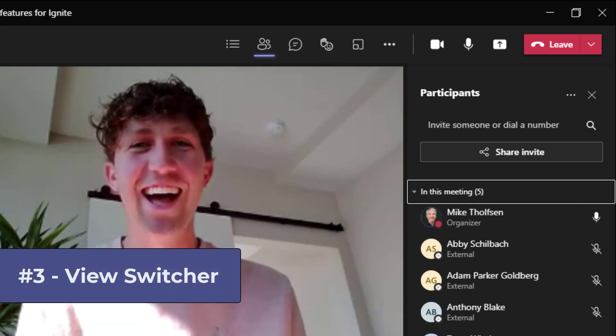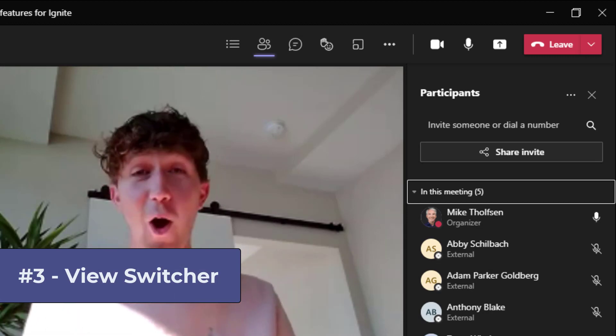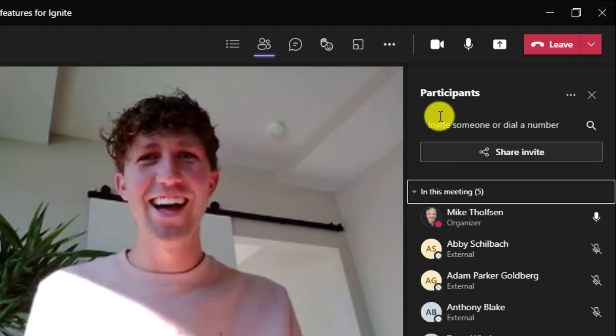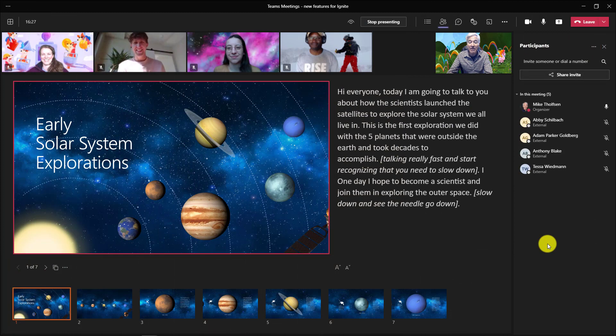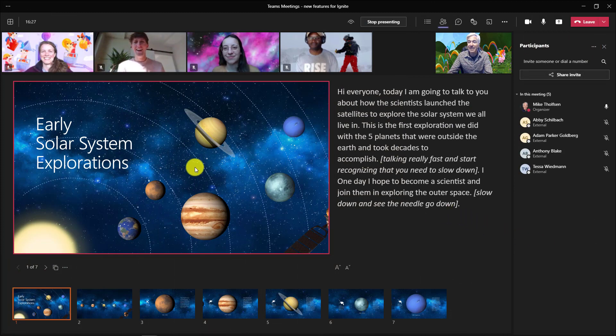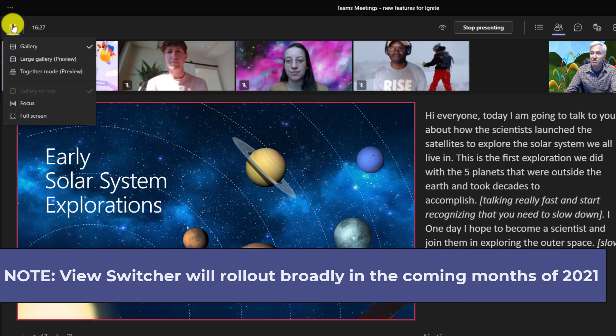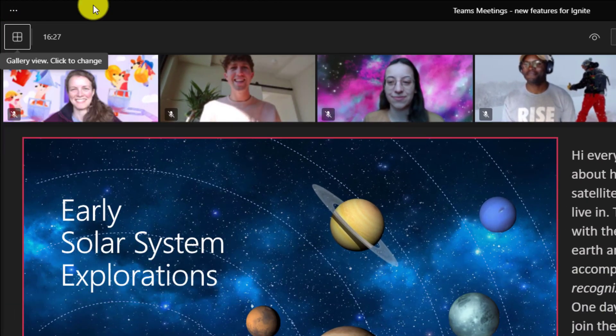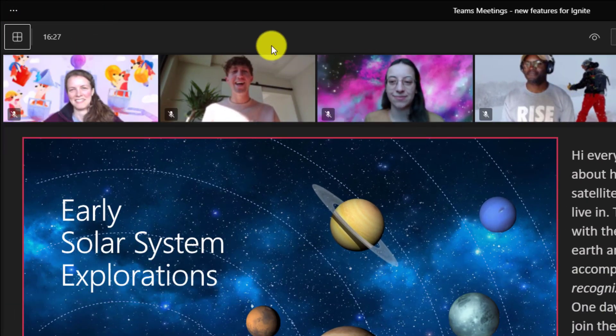The third new feature is the view switcher. So I'm going to share my screen really quick here. Yeah, it's exciting Adam. Now I'm in the presenter view and you can see there's this new view switcher up in the upper left. I drop this down, you can now see all the videos across the top. So here we go.